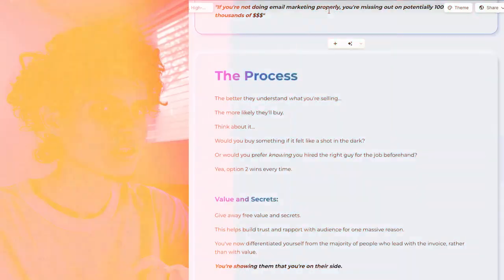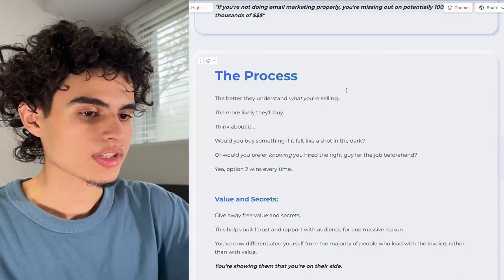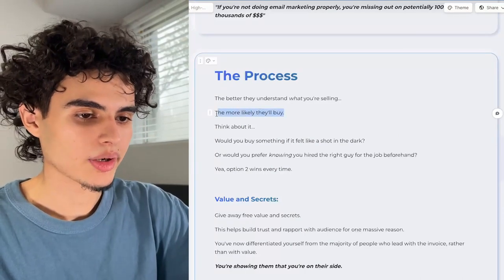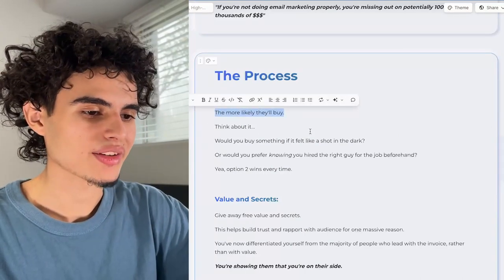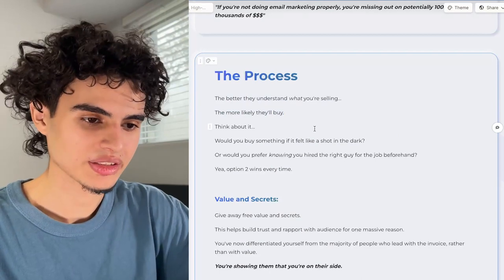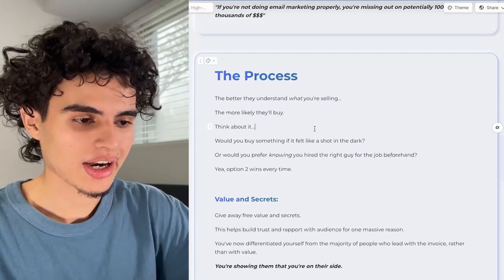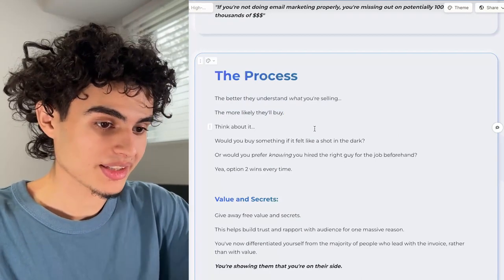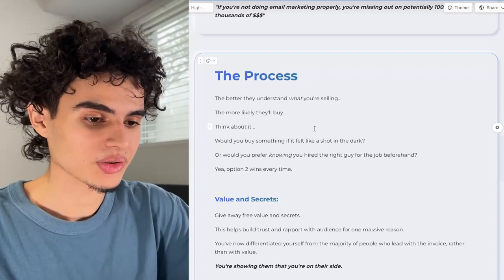After that comes the process — this is going to be a bit long. The better they understand what you're selling, the more likely they'll buy. Would you buy something if it felt like a shot in the dark, or would you prefer knowing you hired the right guy for the job beforehand? Option two wins every single time.